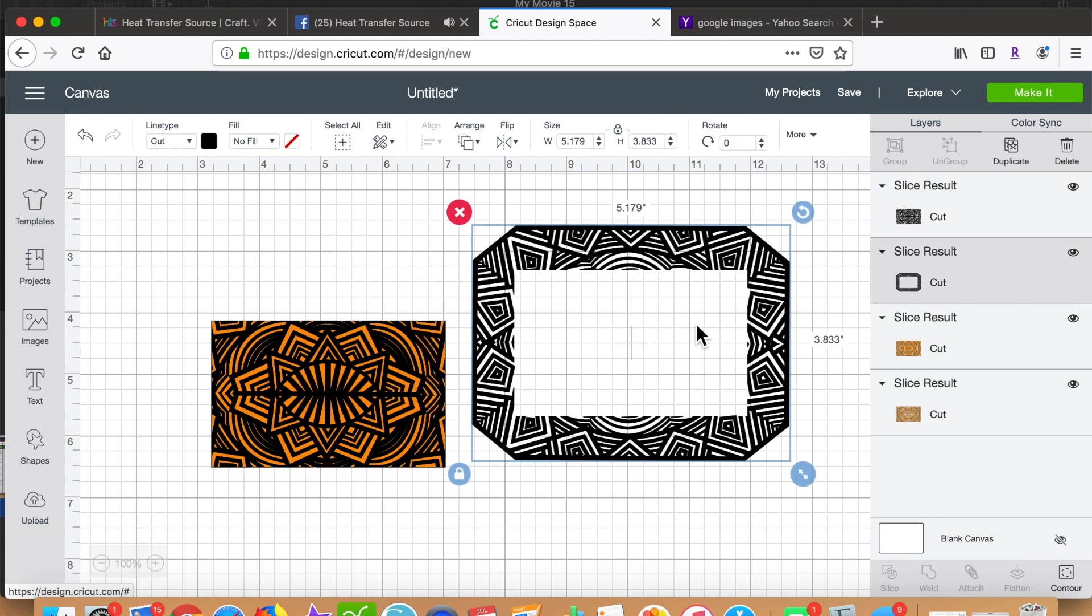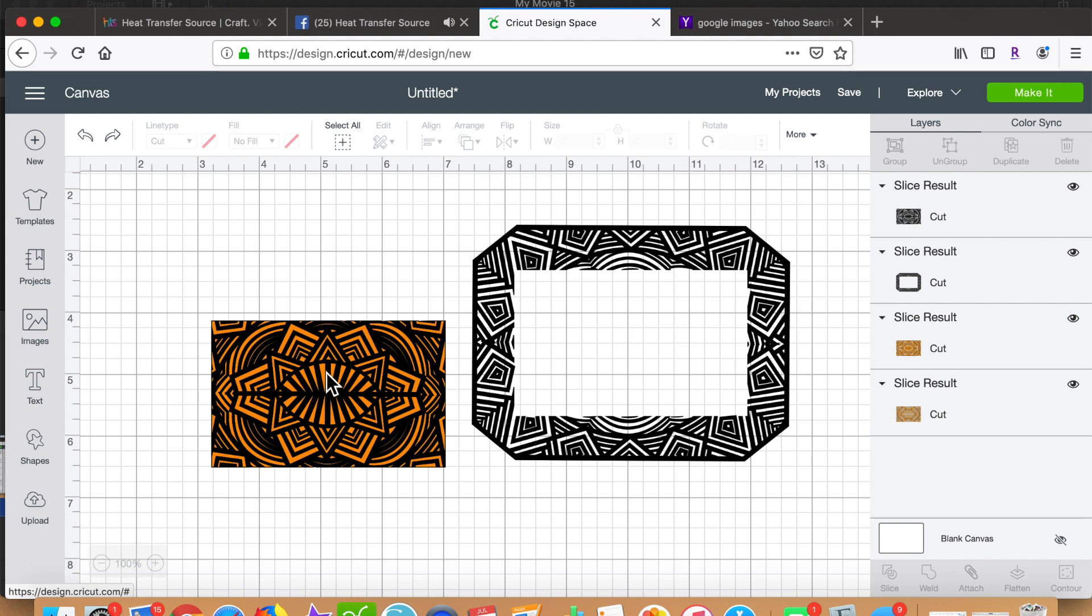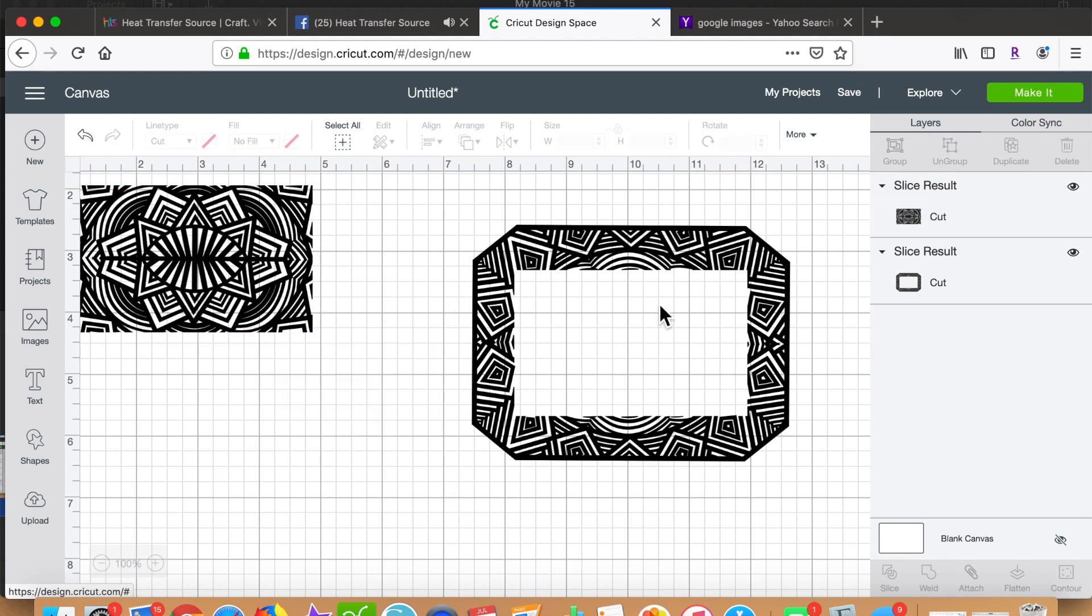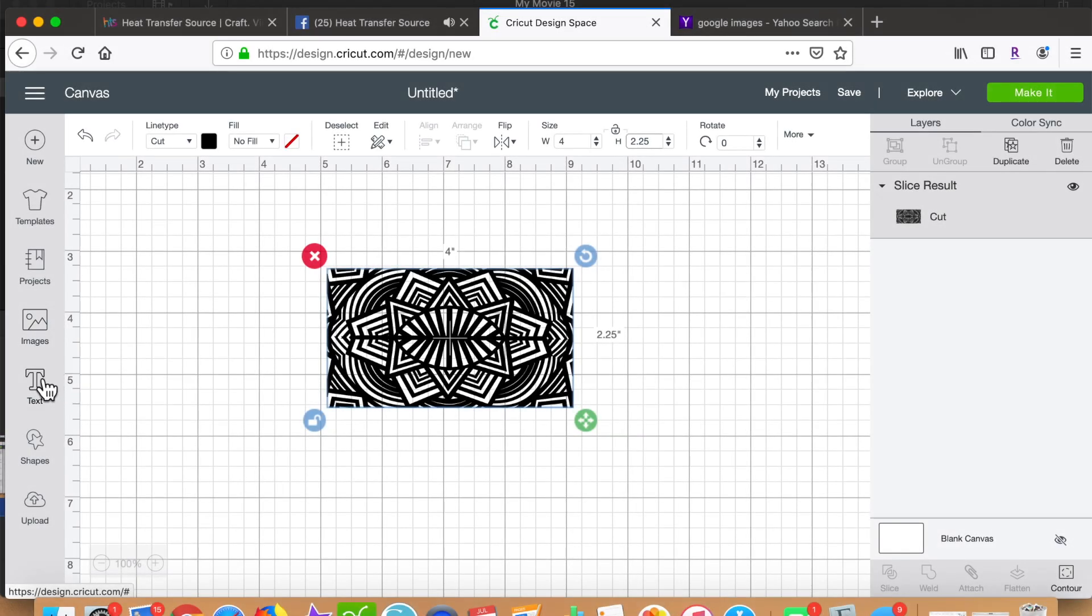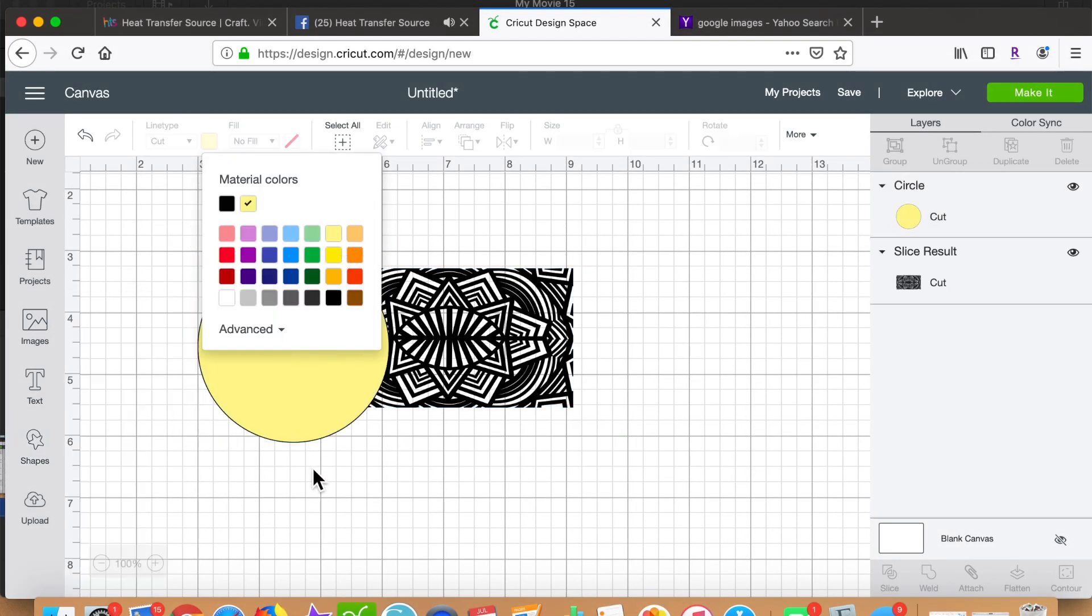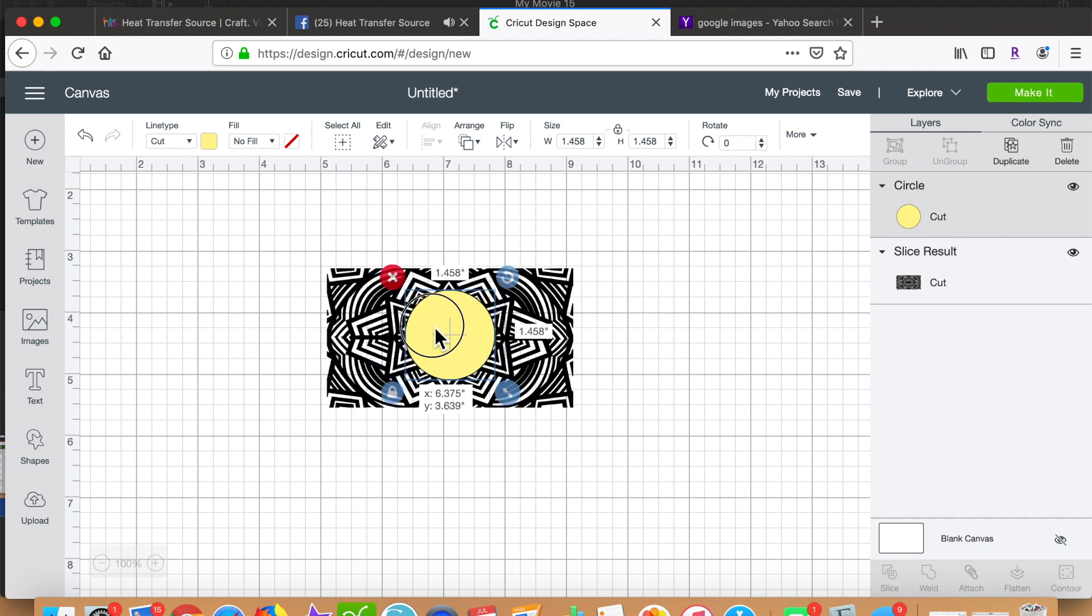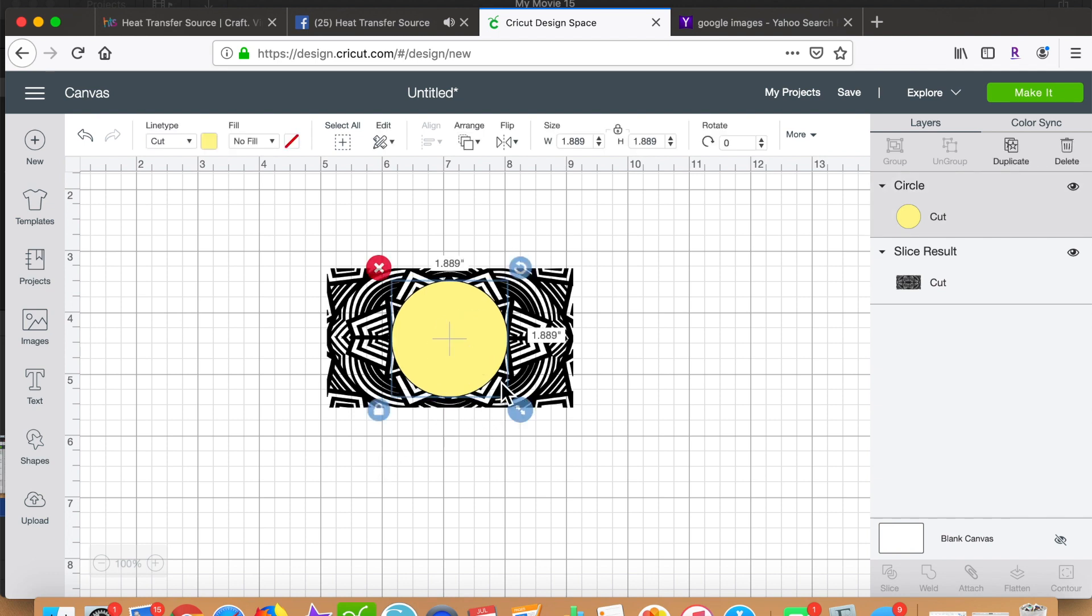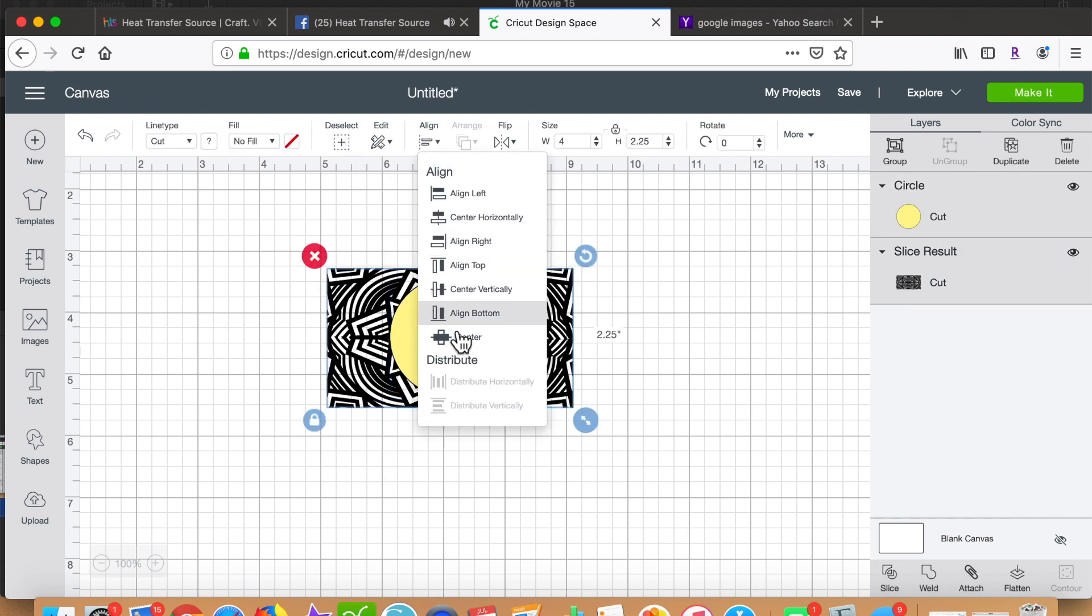Now I grab a circle from shapes in Cricut Design Space, give it a color, and size it to where I want my monogram to eventually go. Once I have that sized, I again align it to make sure it's in the center.